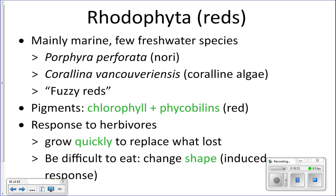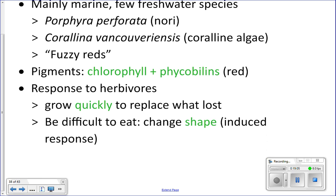Rhodophyta, or red algae, includes several species in marine environments. Porphyra perforata, also known as nori, is the algae used in sushi. You'll also find coralline algaes that put calcium carbonate in their cell walls, and some fuzzy red algaes. Their pigments are chlorophyll and phycobilins — the phycobilin reflects red light giving them their characteristic red color.